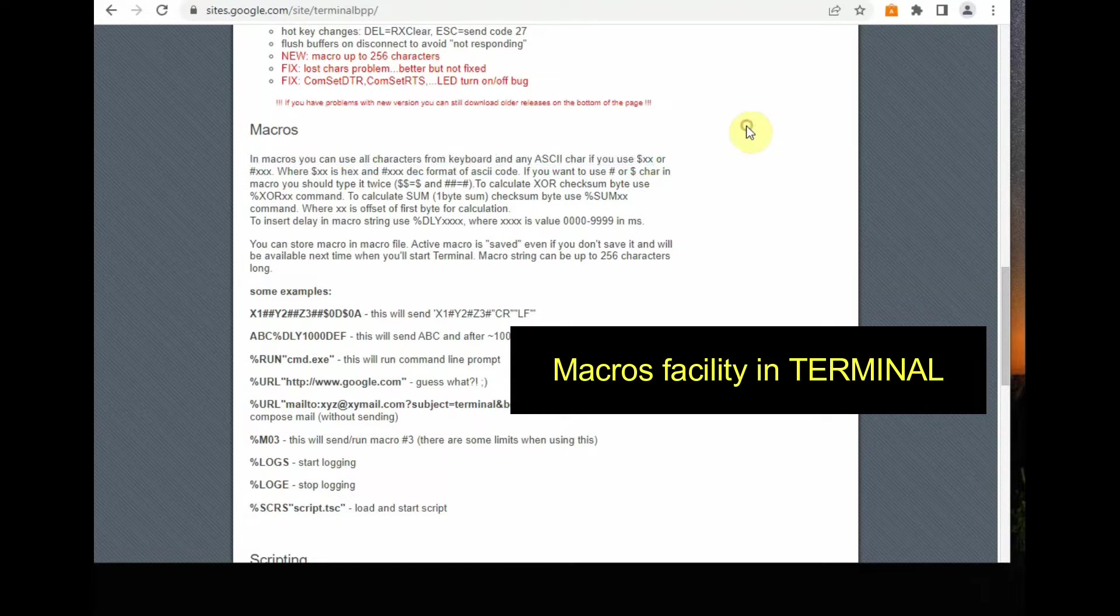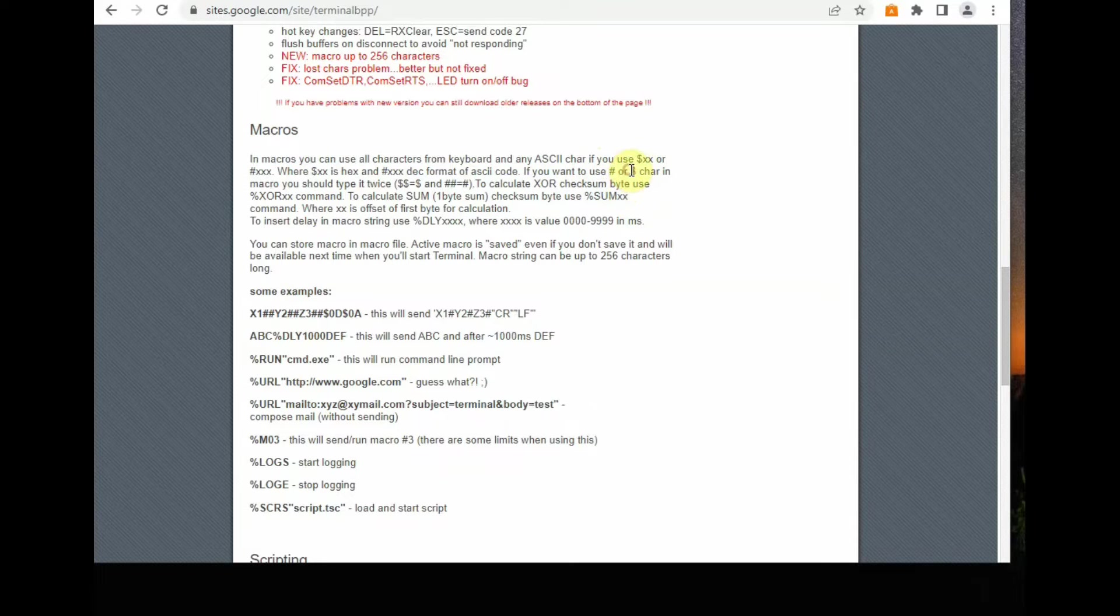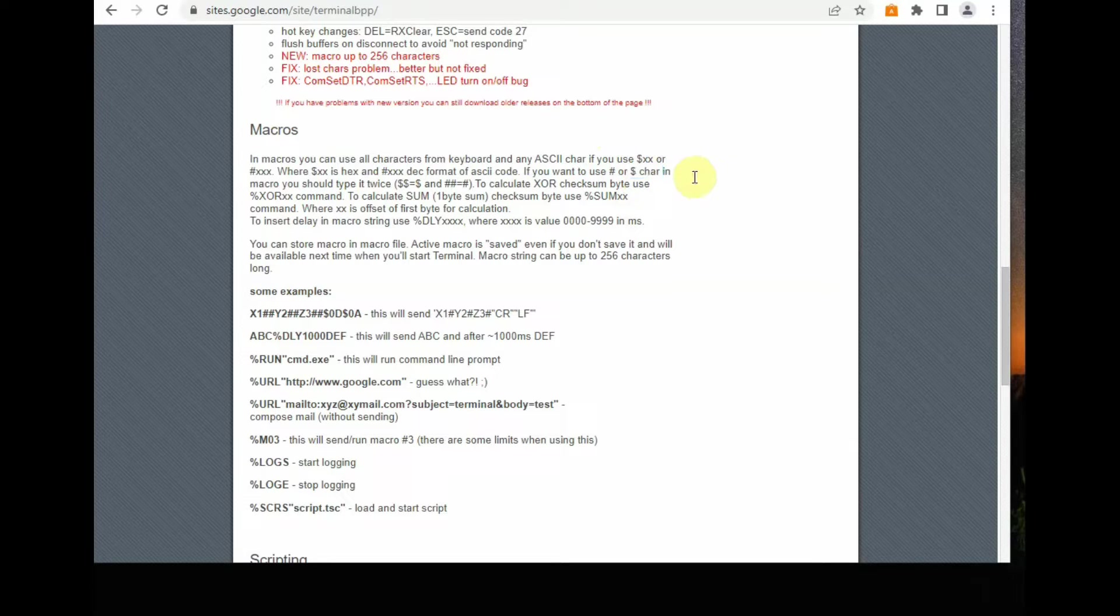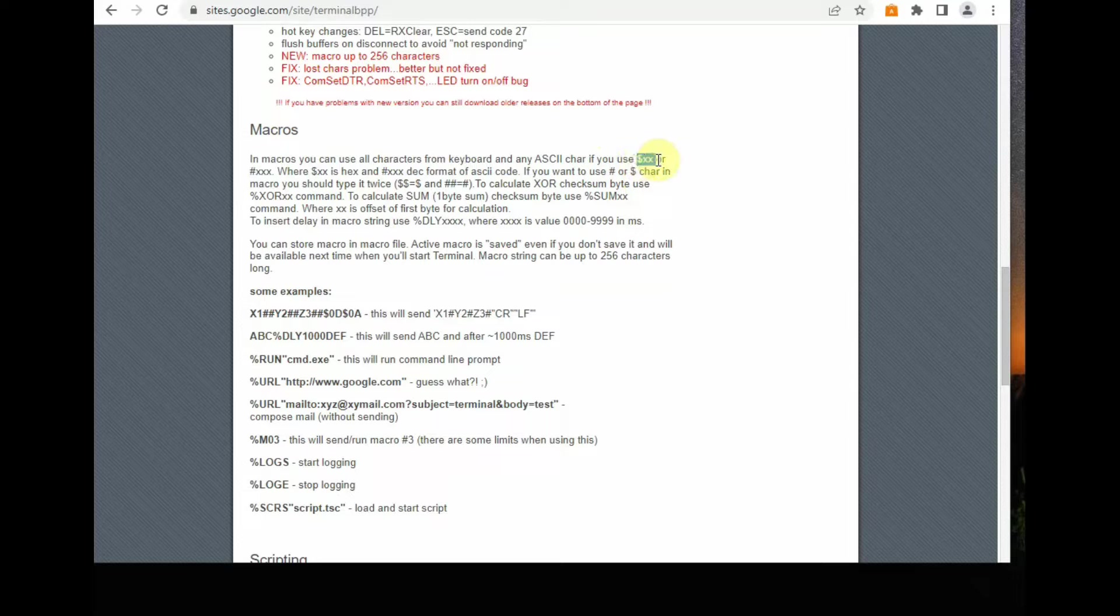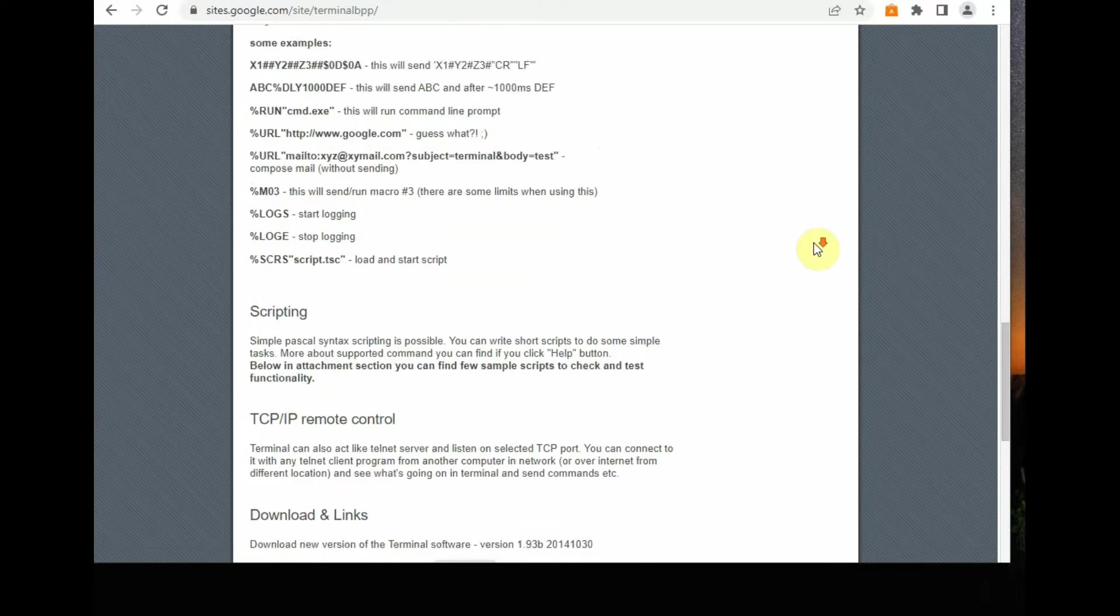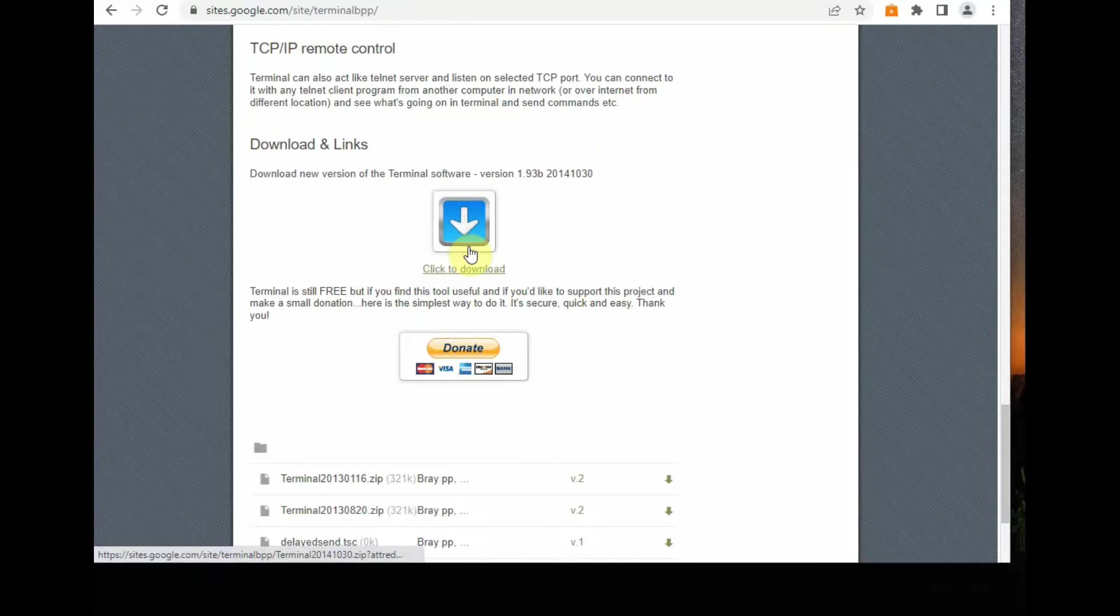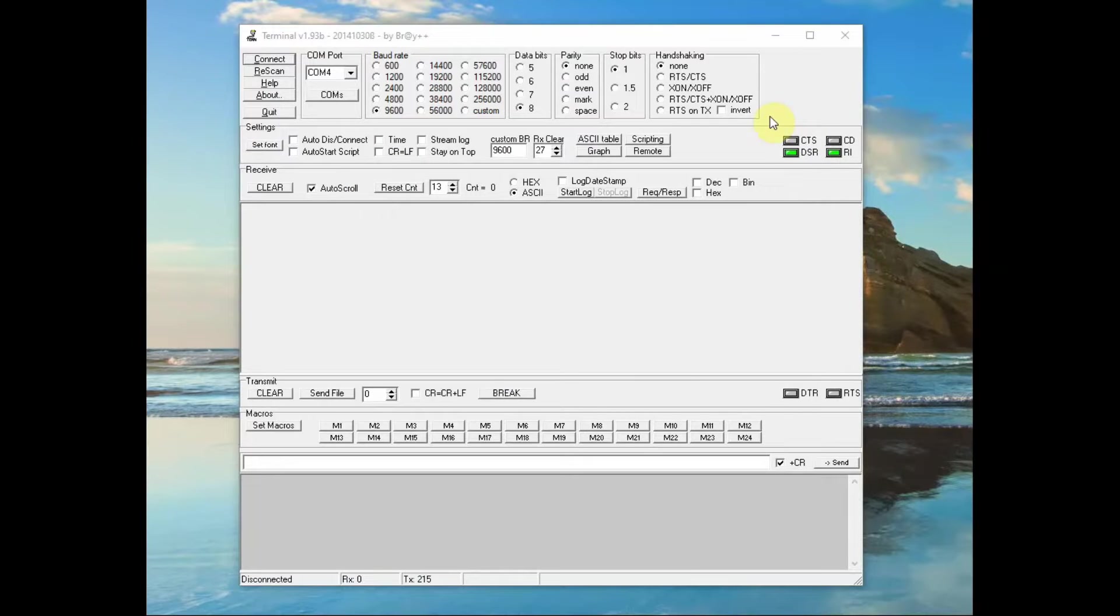For sending hex, we will be using dollar symbol. And for sending decimal, we will be using hash symbol. This is related to the terminal software only. While using Arduino, we will not be using this dollar sign or hash. So download this terminal software.